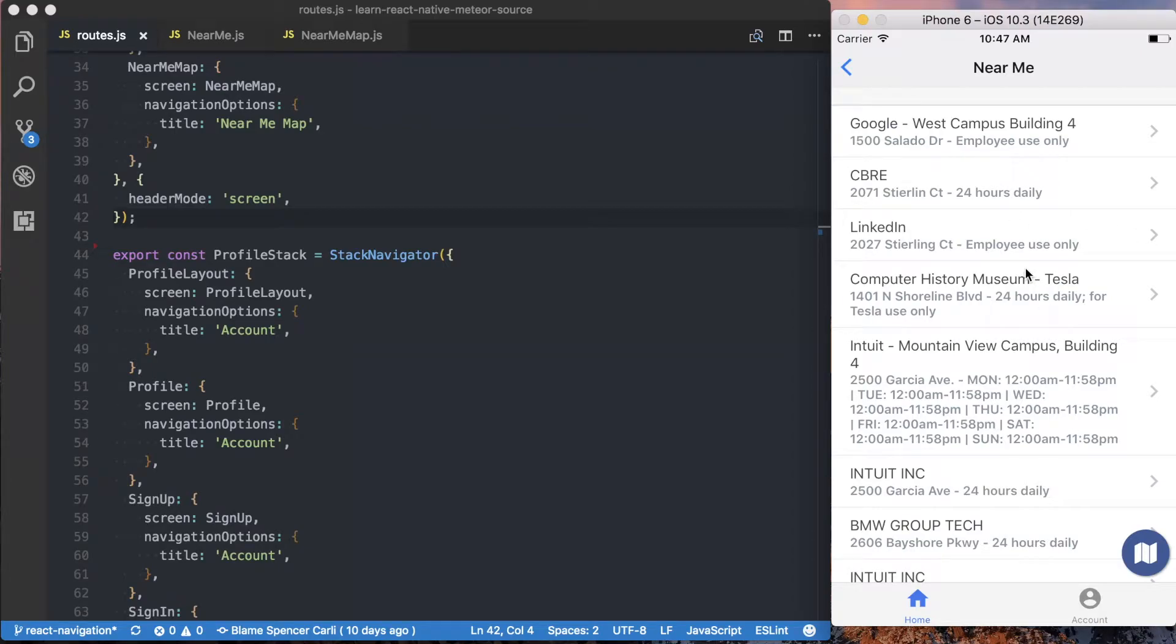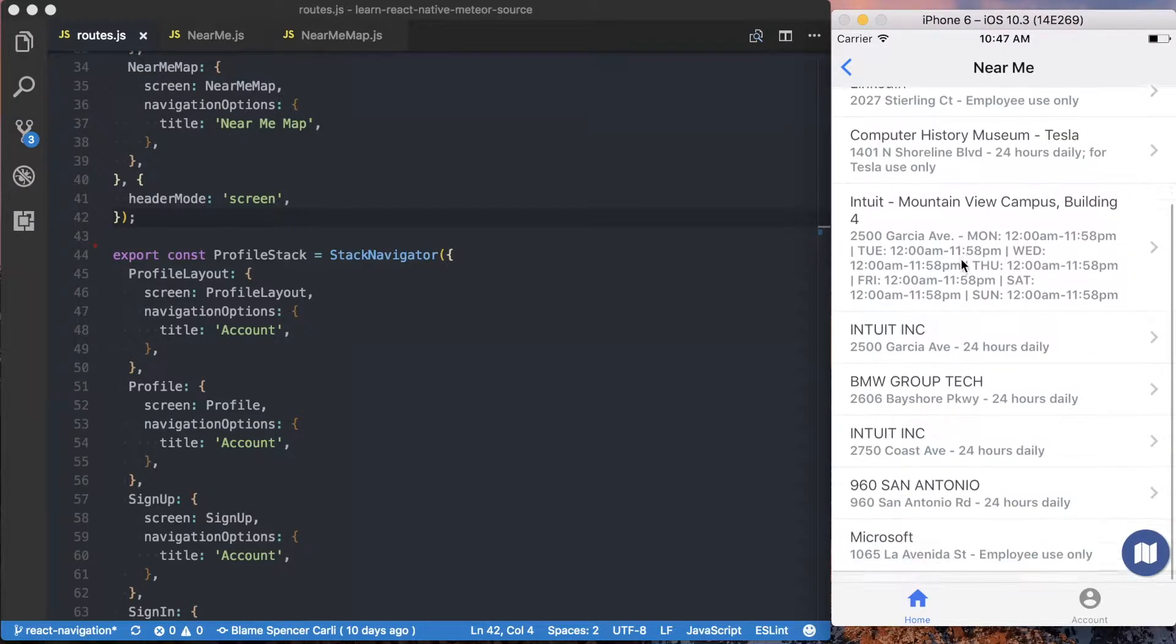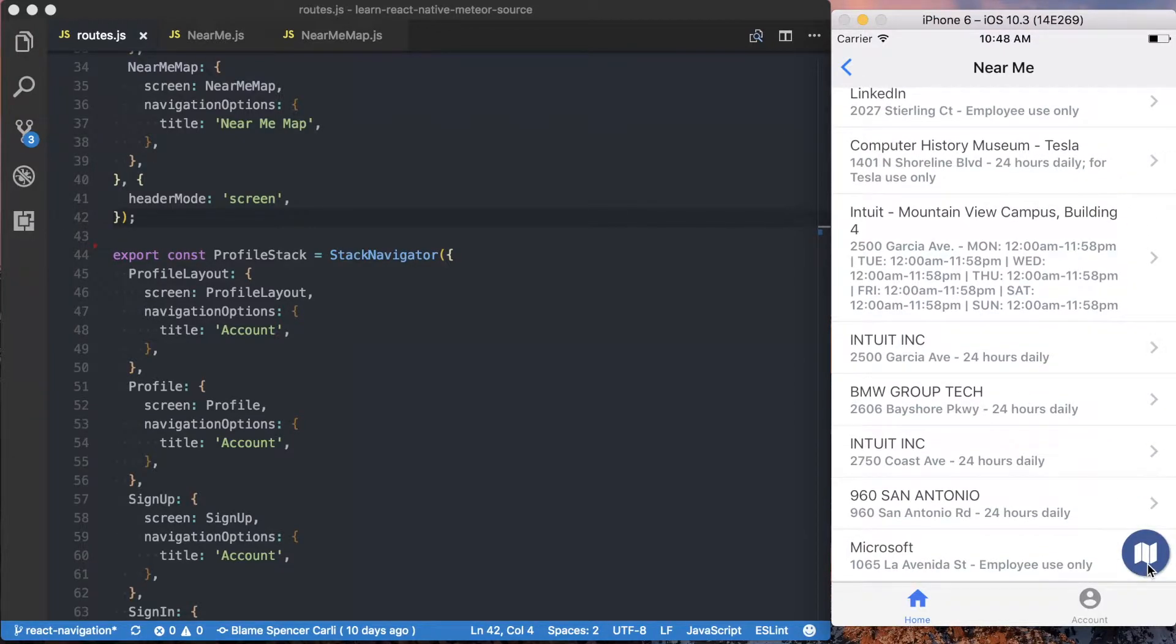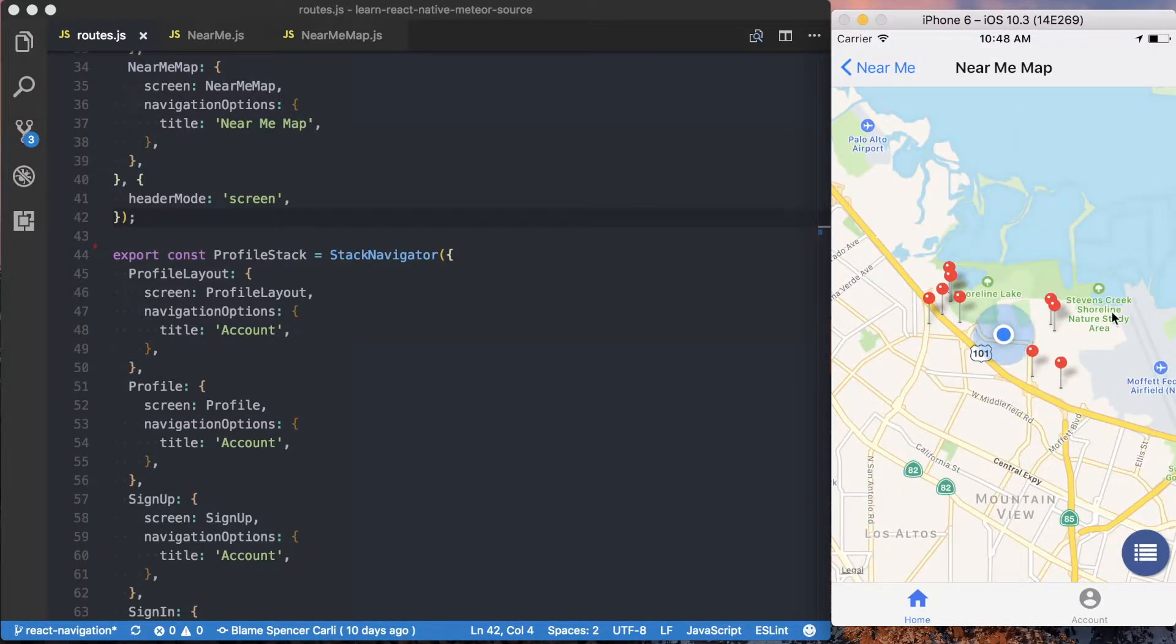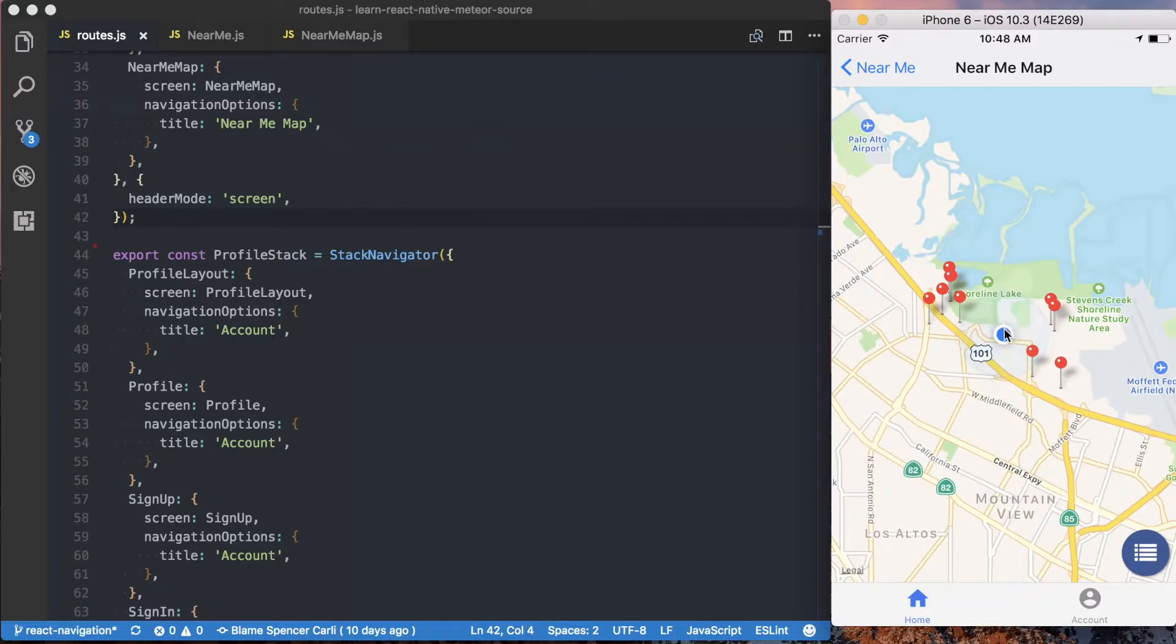Our application is representing the same information, this list of charging stations, in two different ways. We've got just a plain list view, and then if I press this icon in the bottom right, we can see we can also represent that data on a map.